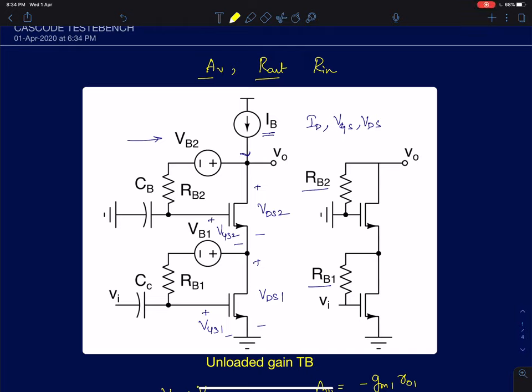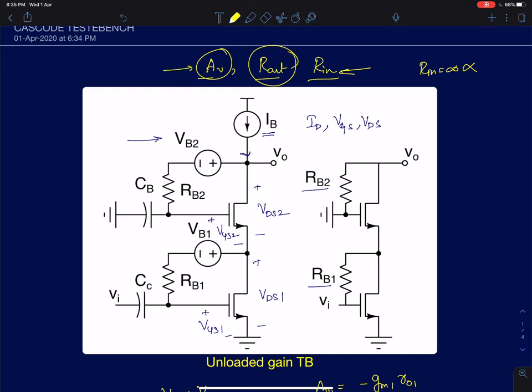Hi everyone. In this lecture we will discuss the test bench to simulate the three important parameters for a cascode amplifier. Any single stage amplifier can be represented by its equivalent two-port model, giving us three important parameters: the input resistance Rin, the output resistance, and the unloaded gain. For a cascode amplifier the input resistance is infinity because you are looking into the gate — the low frequency input impedance is infinity — so we don't need to worry about it. But we do need a test bench to measure the unloaded gain and the output resistance.